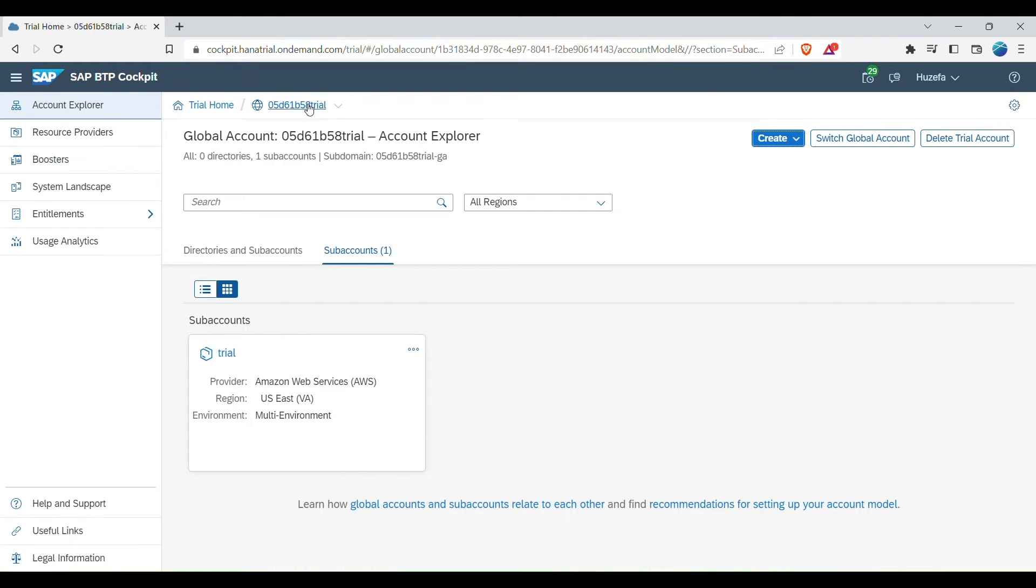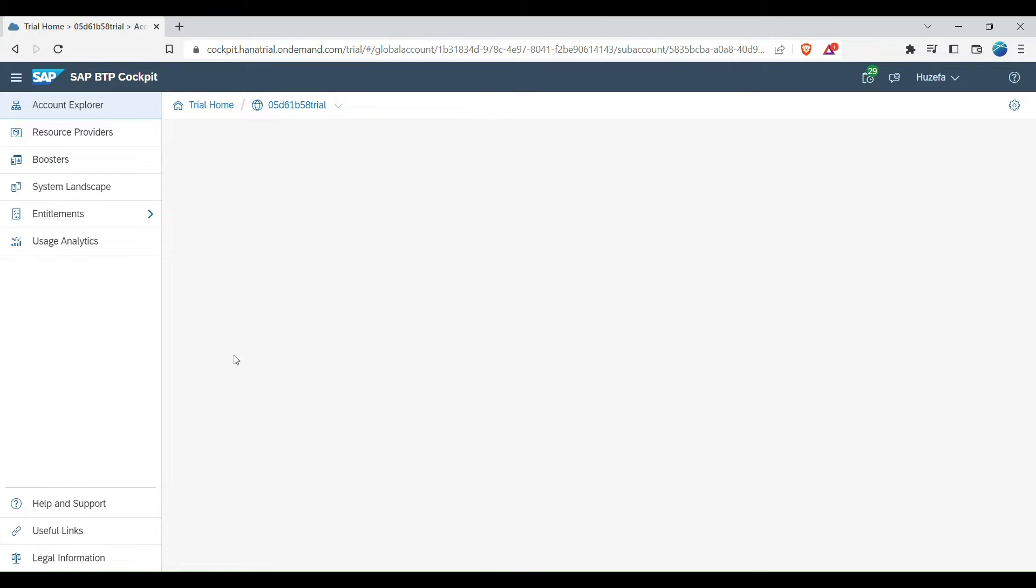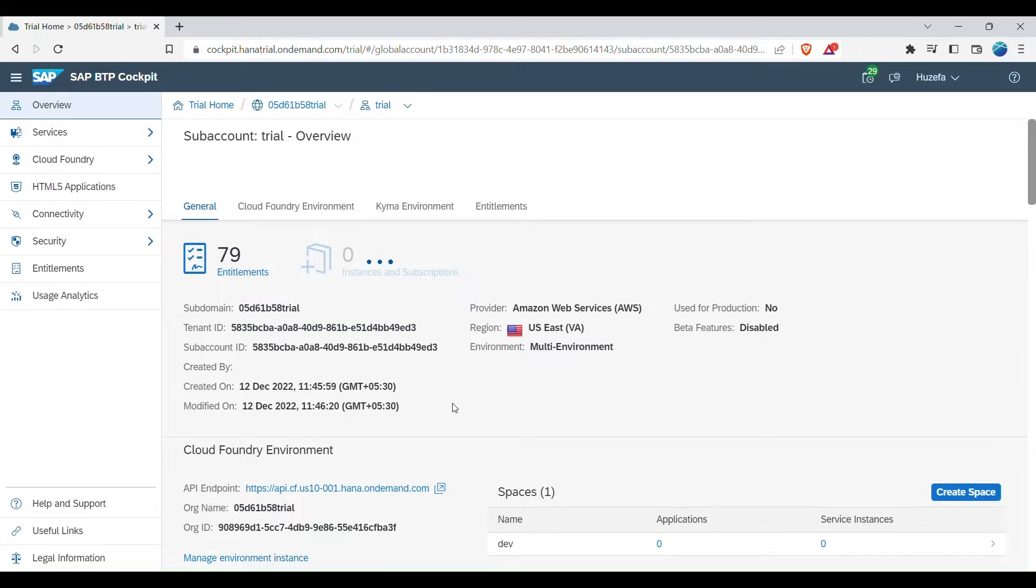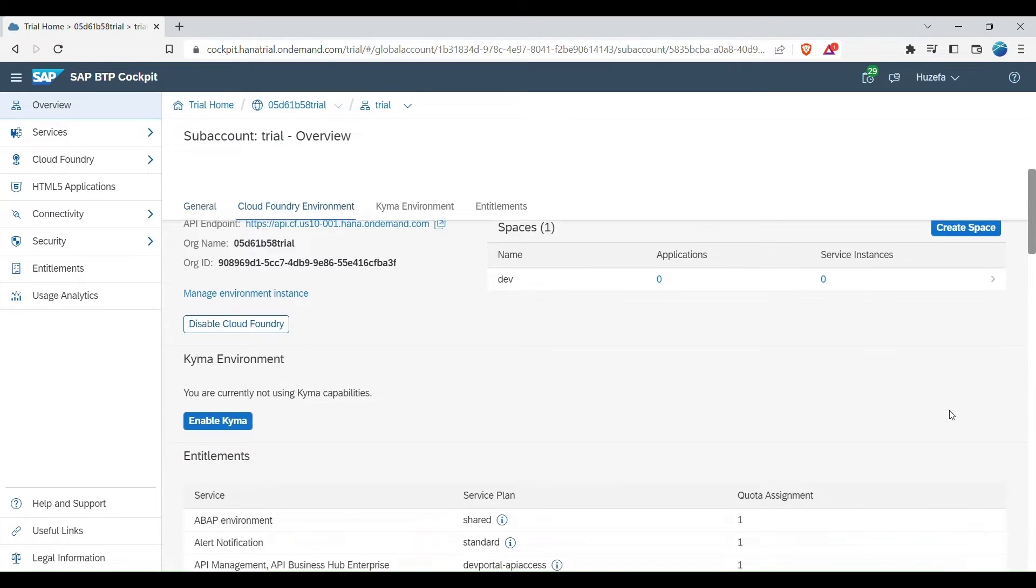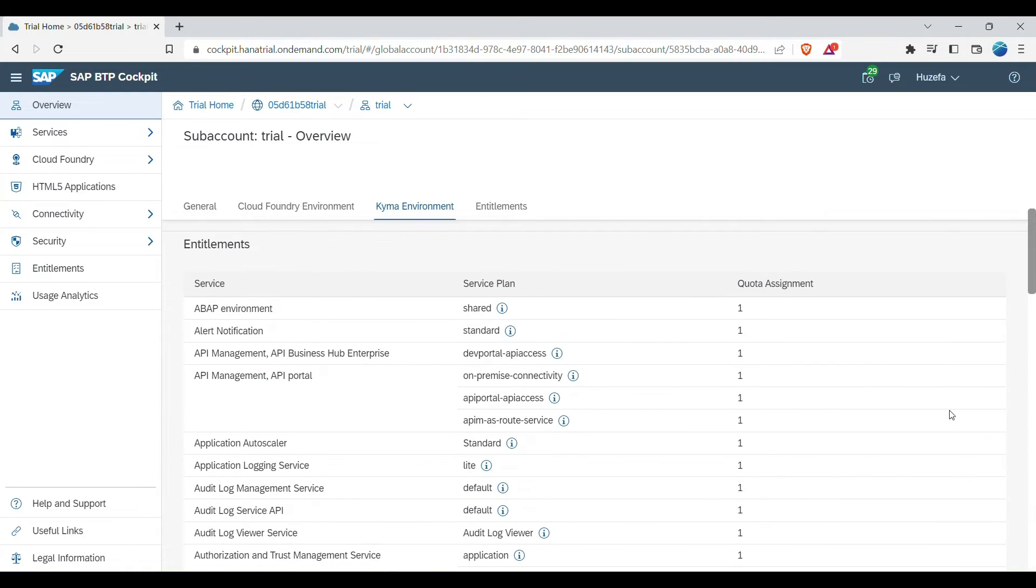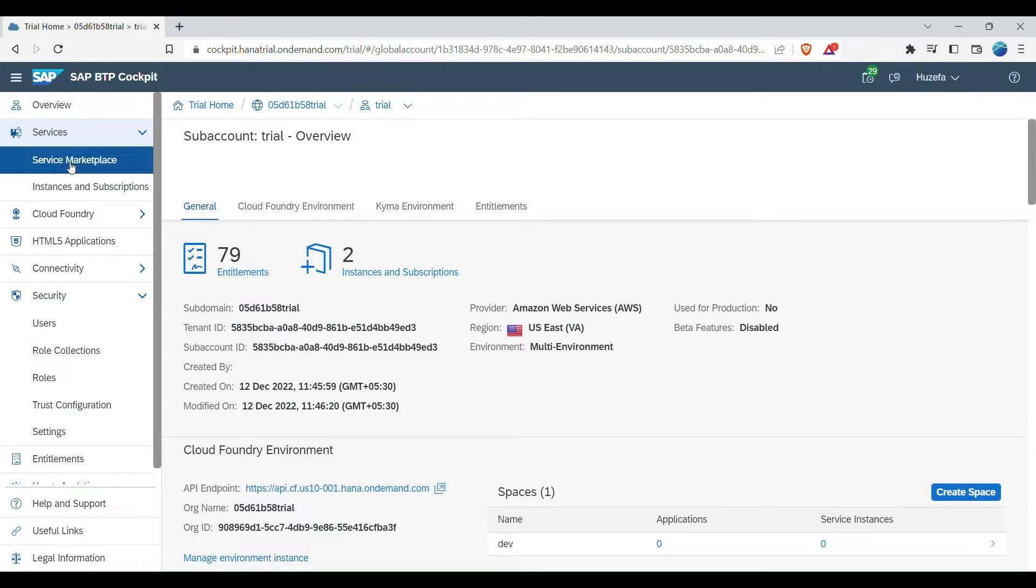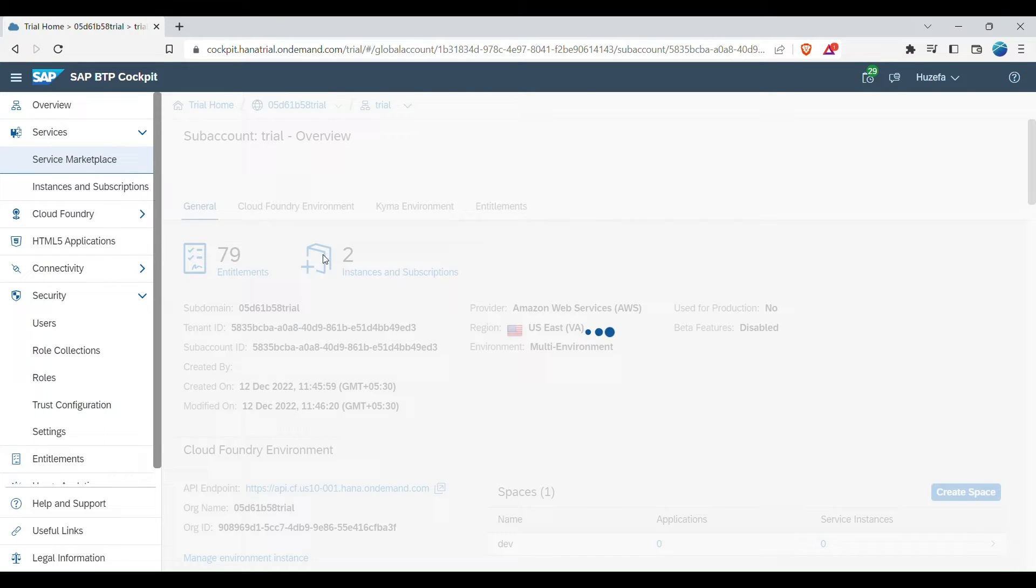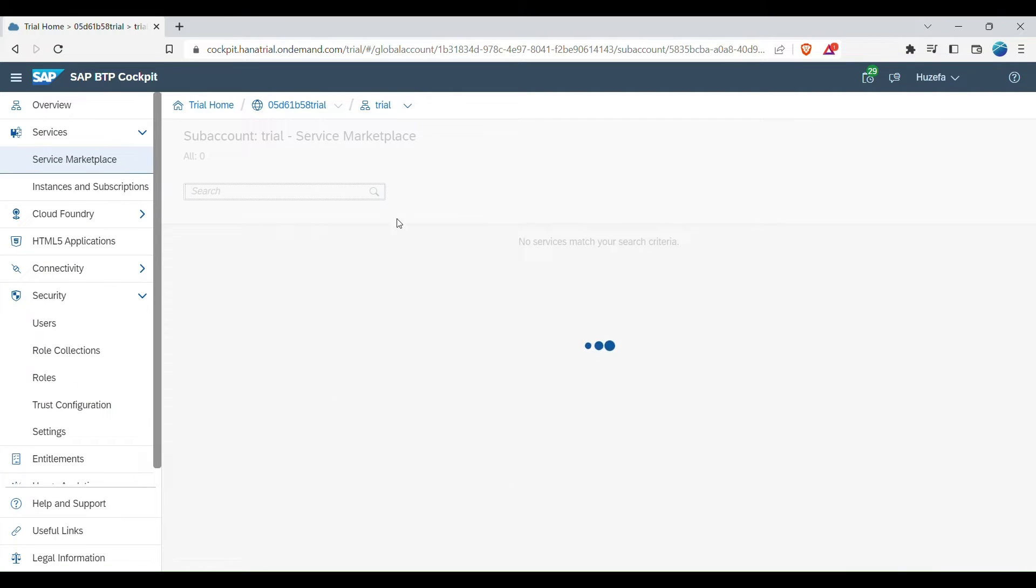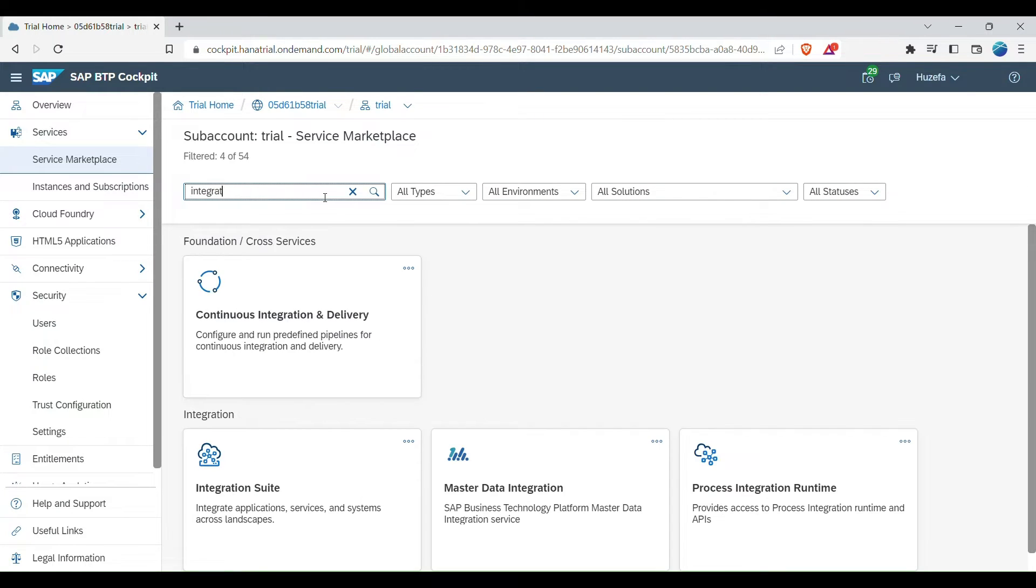So here, this is our global account and now I will go to our sub account that is our trial plan that was created, that we used last time, so click on it. Now, once you are on the overview page, you can click on services and service marketplace. So what we are doing is we are adding a subscription for integration suite. So you can just type in here, integration suite.